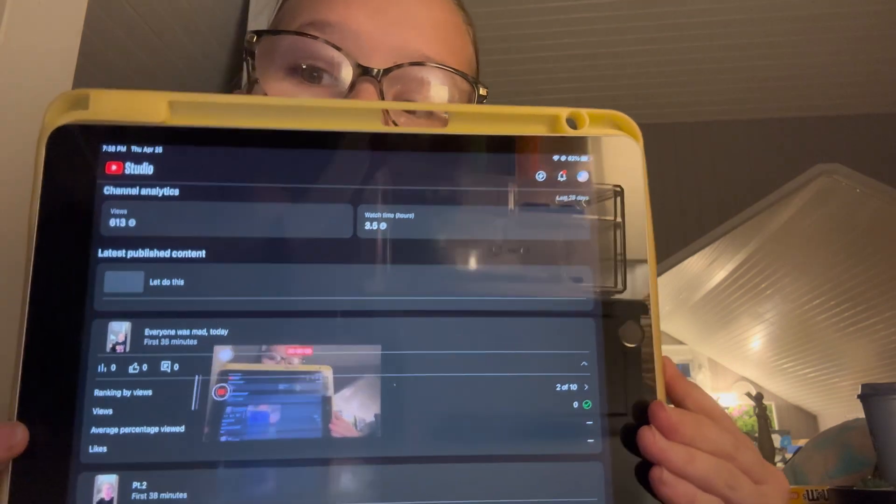And I'm going to show you through my perspective of YouTube Studio. So right now in April, this is what my YouTube Studio looks like. I'm struggling right now.